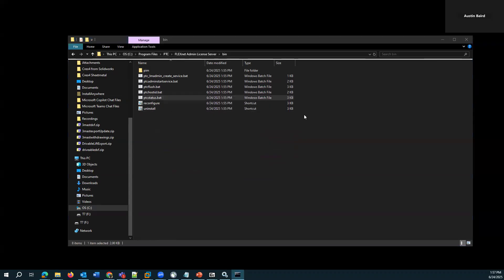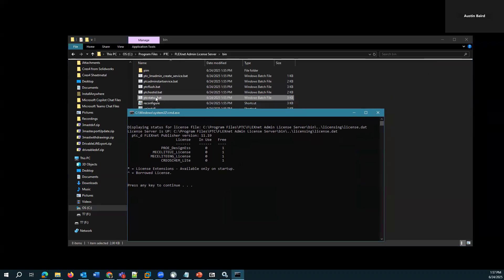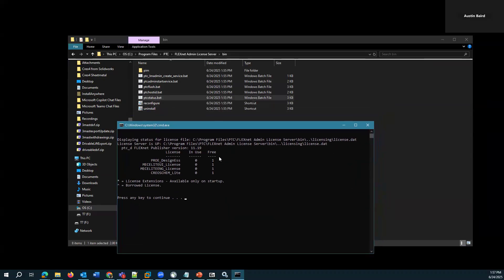And in the bin directory, there's a reconfigure, so I could set it up with an updated license. There's also this PTC status, which is useful for determining if it's running properly. This looks good to me. This is what I would expect to see.